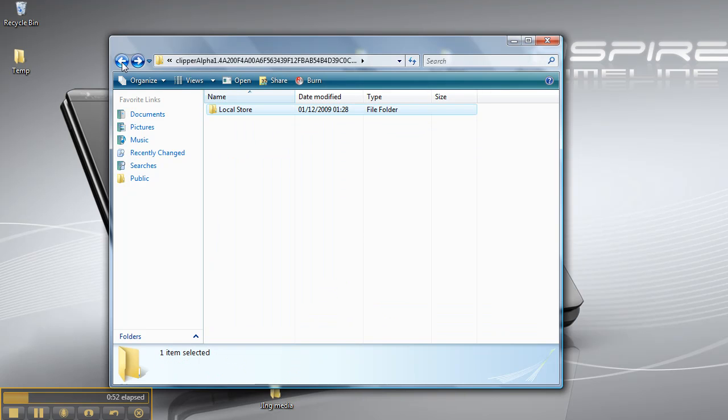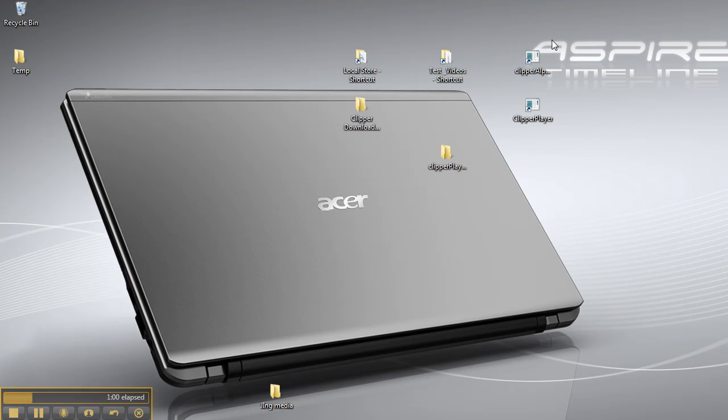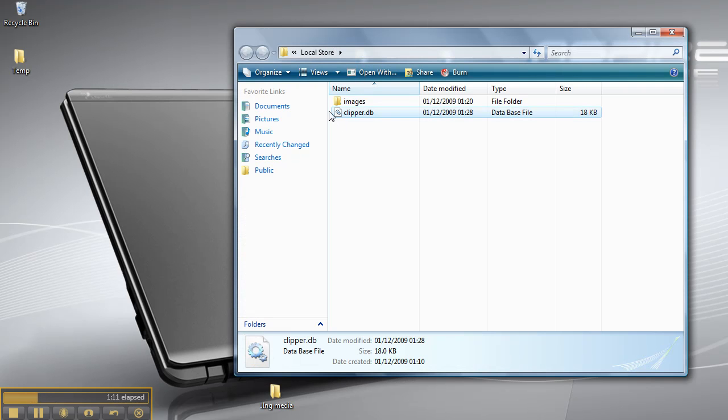So what I do is I make a shortcut of that to send it to the desktop. And there, that's the database records of Clipper.